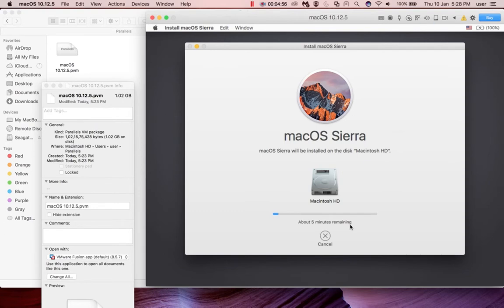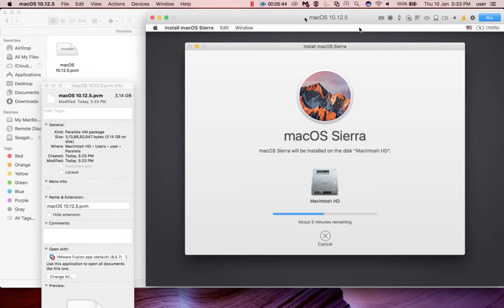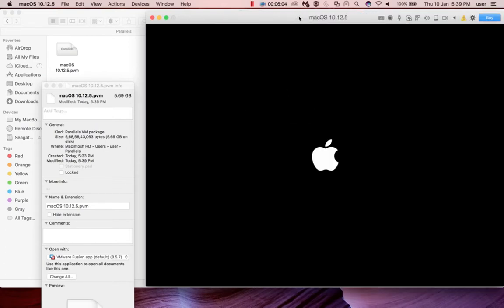You can see on the left side the size of the .pvm disk file - you can see it's increasing in size. About five minutes remaining. Okay, now it's rebooting I think.